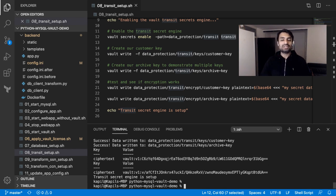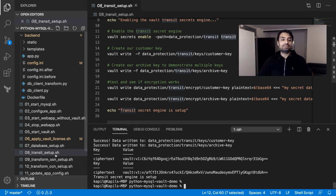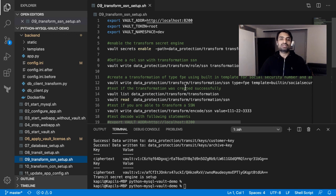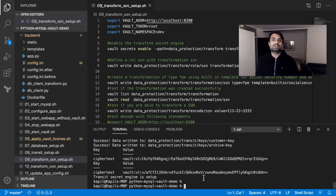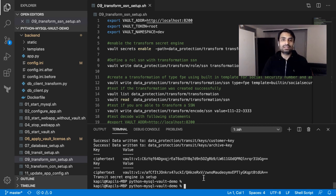Now we have database credential setup and encryption completed. A new cool feature from Vault is the Transform secret engine, which enables format-preserving encryption. With that, we can preserve the format of a social security number and still encode it into a different number — so we do not put the real SSN numbers in the database, but a fake value which can be decoded into the real value. So if the database records are stolen, these are not real values but still look like real values.